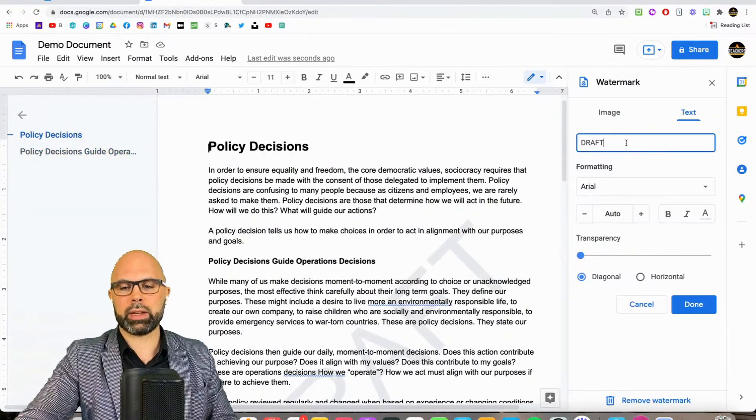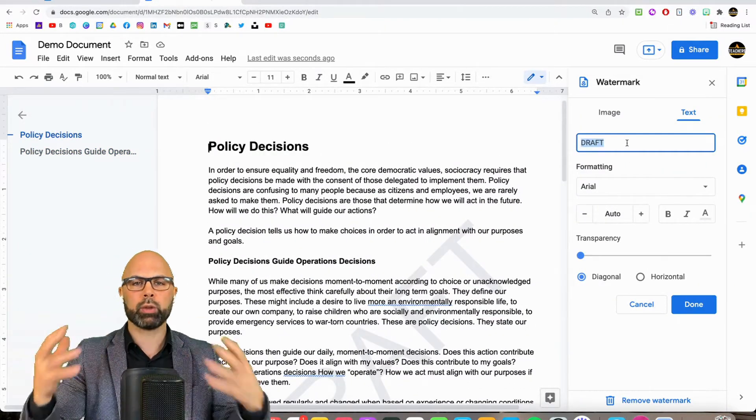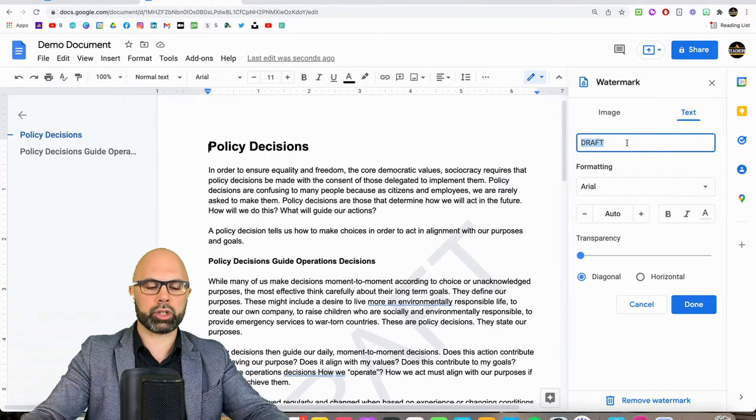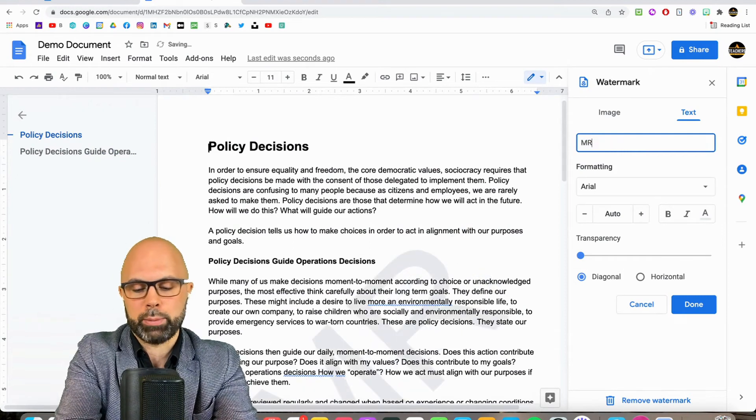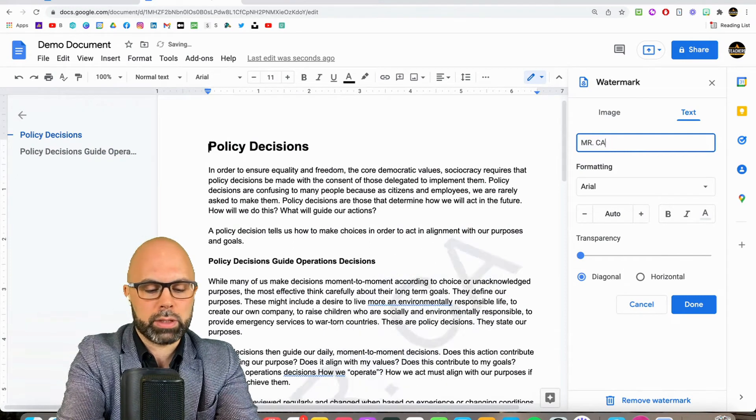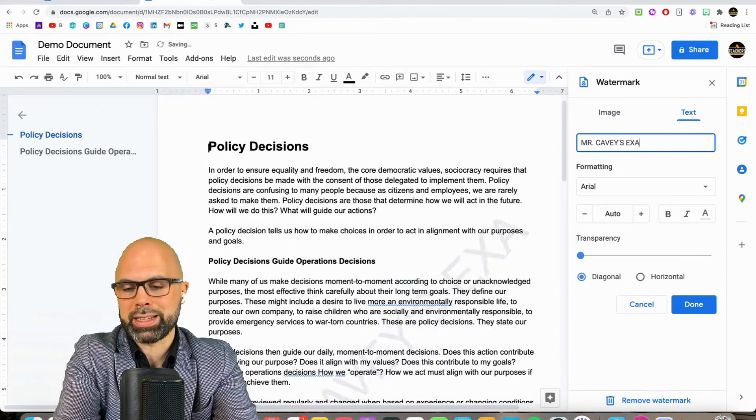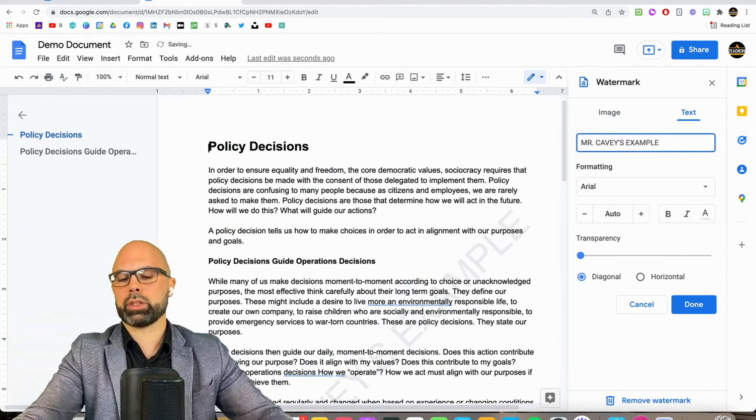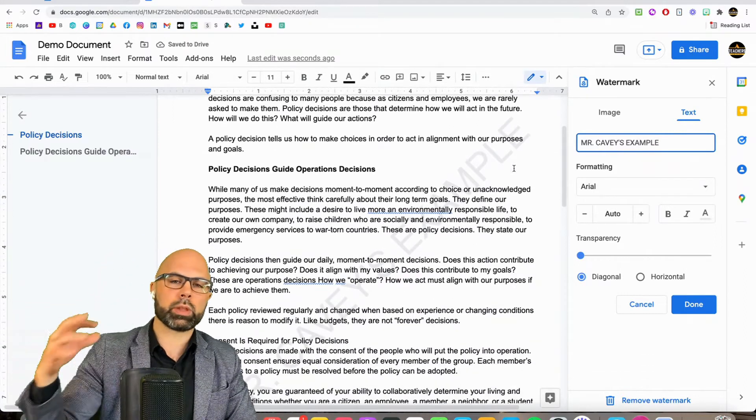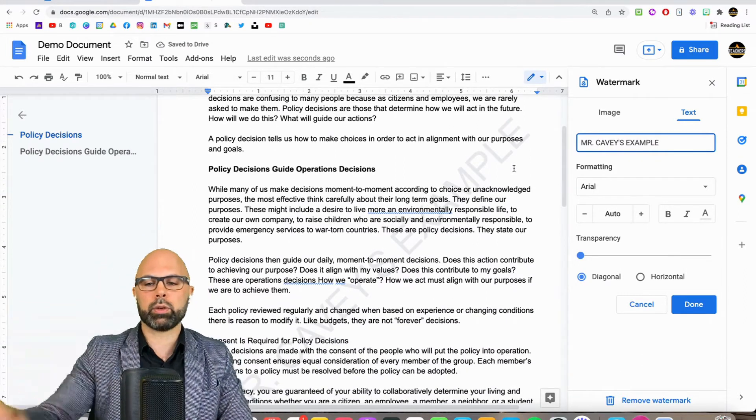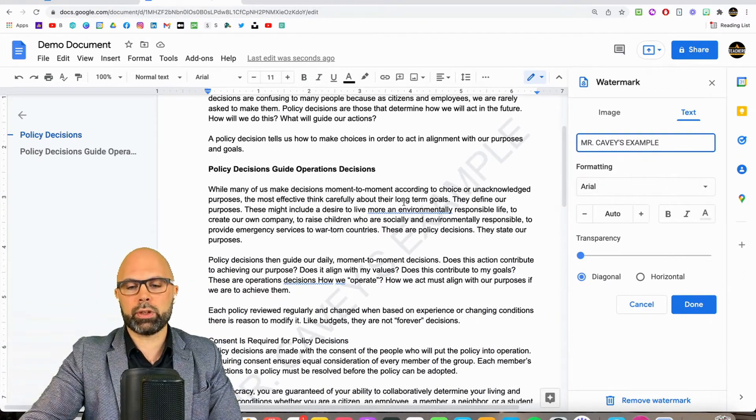And then I was thinking about in the classroom context, maybe on Google Classroom, we want to share a teacher example of an assignment. So I might write Mr. KB's example just to make sure that students aren't confused when they click on this in Google Classroom. Lots of different uses.